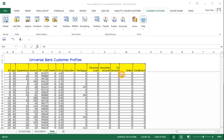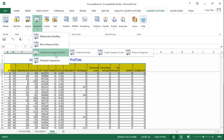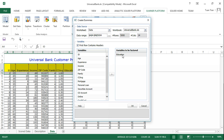The first step is to convert the categorical variable education, which has more than two categories, into dummy variables. We can do that using the Transform Categorical Data option. Select the variable education, then click OK.